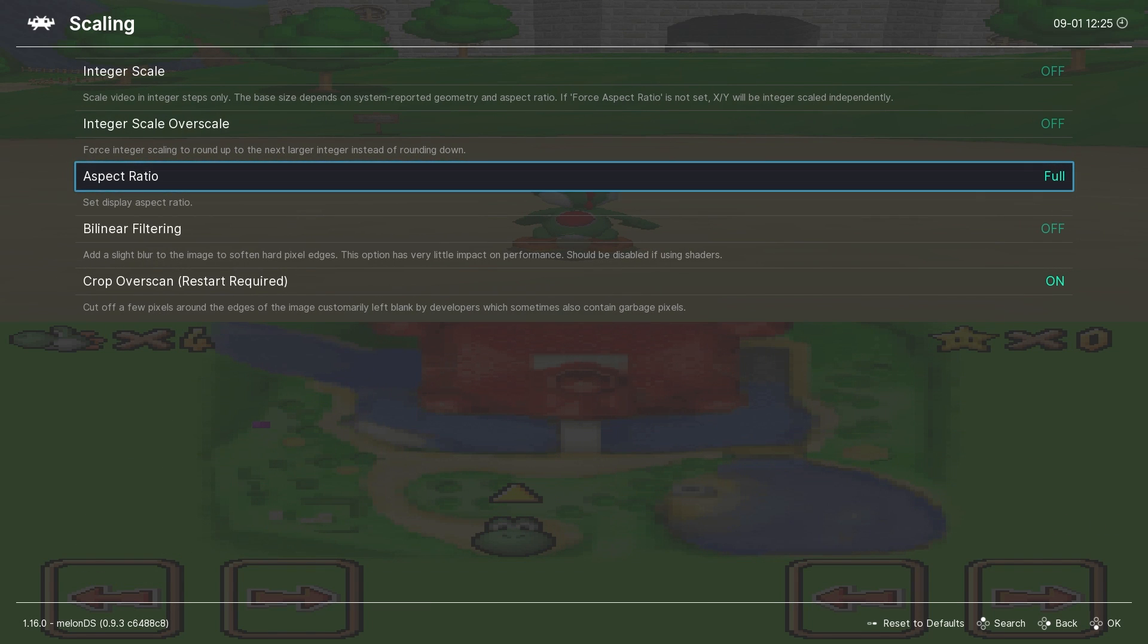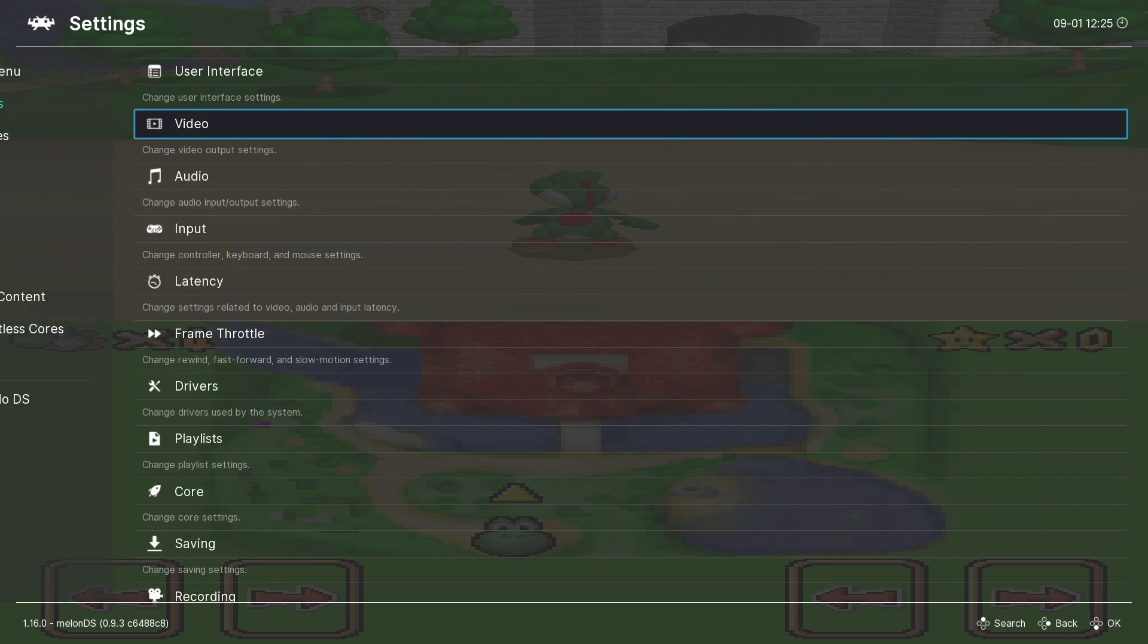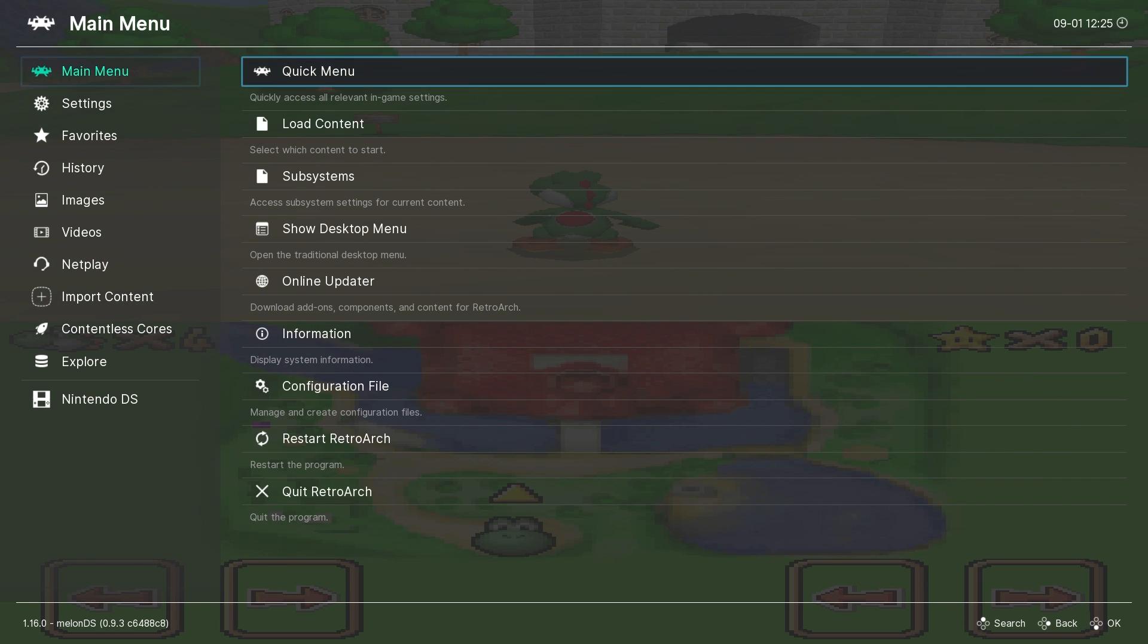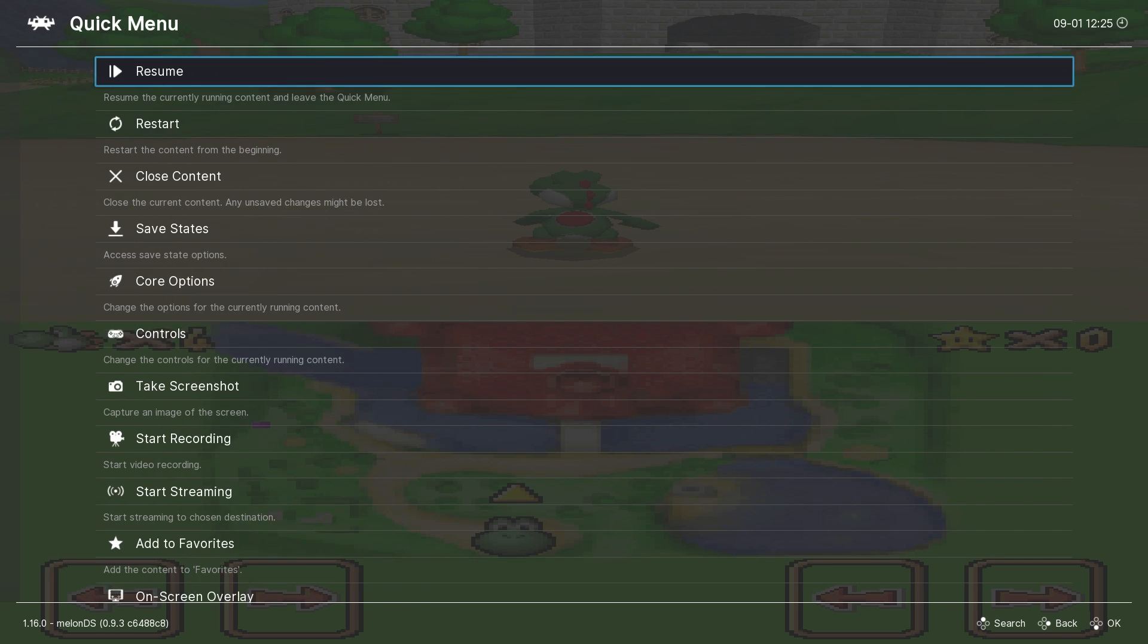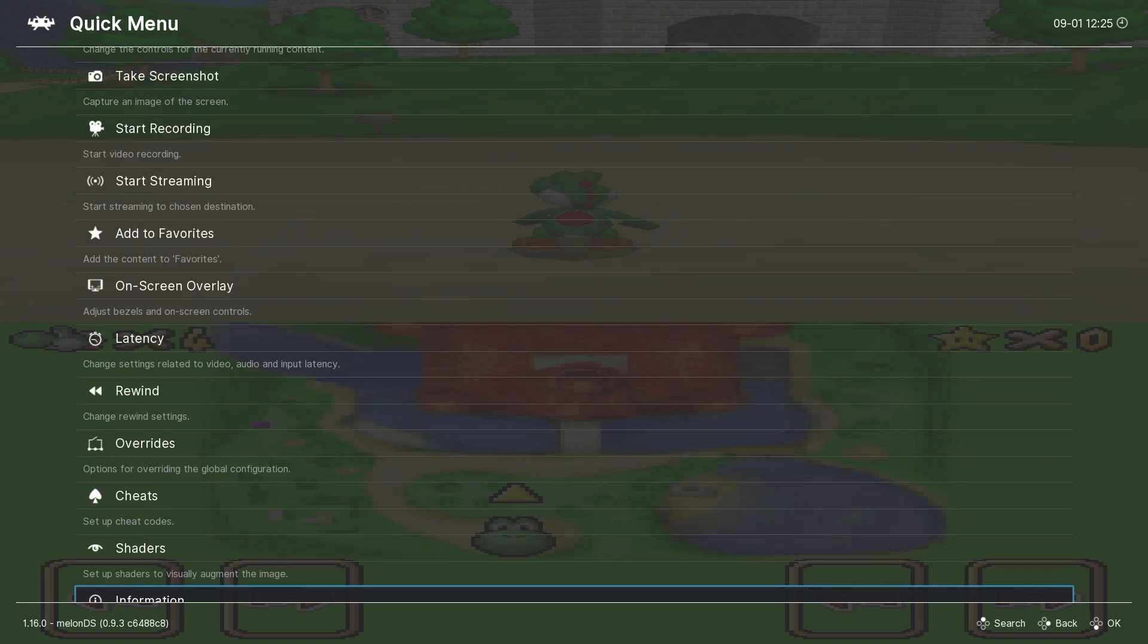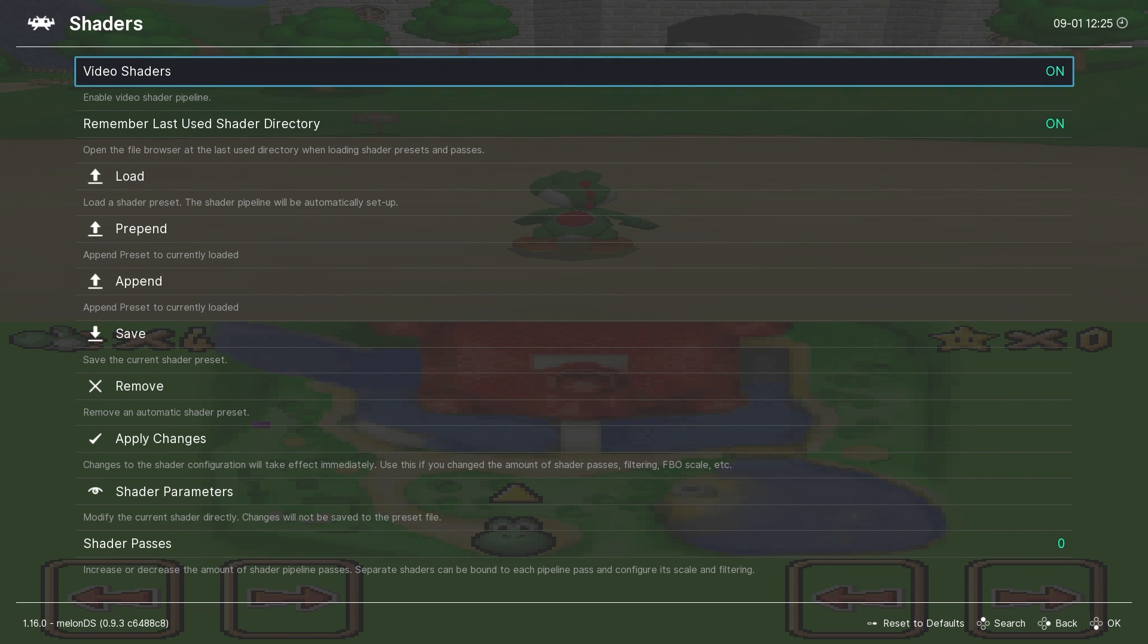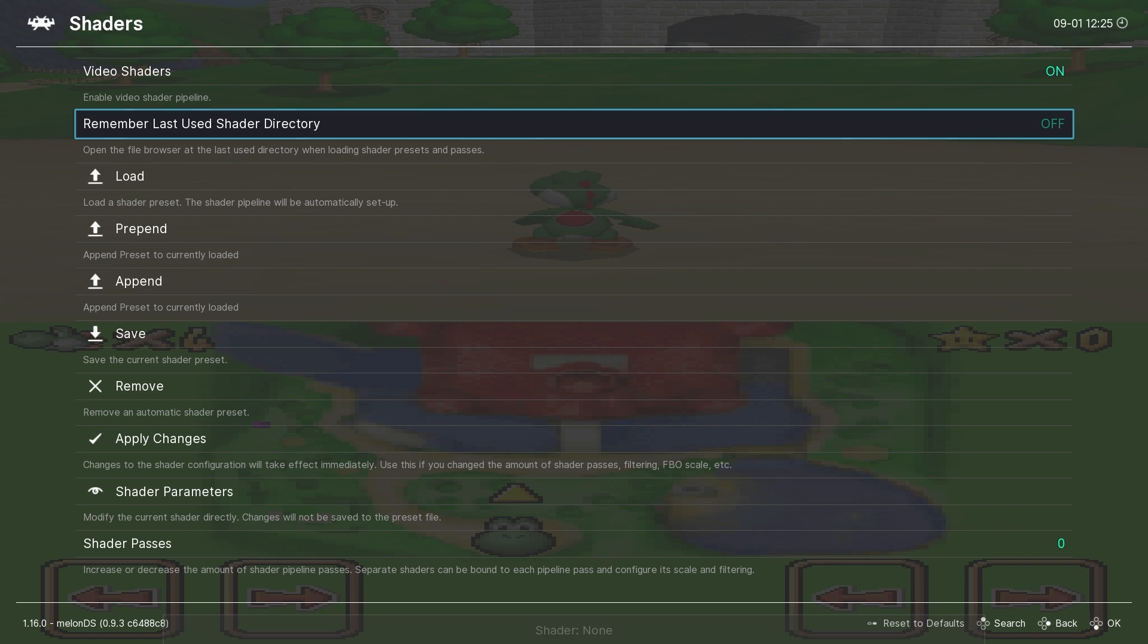This will stretch the video to full screen, but it's necessary in order for the shaders to work correctly. Now we'll go back to the quick menu, and this time we'll go into the shaders menu. Turn video shaders on. And I also like to turn on Remember Last Used Shader Directory for convenience.